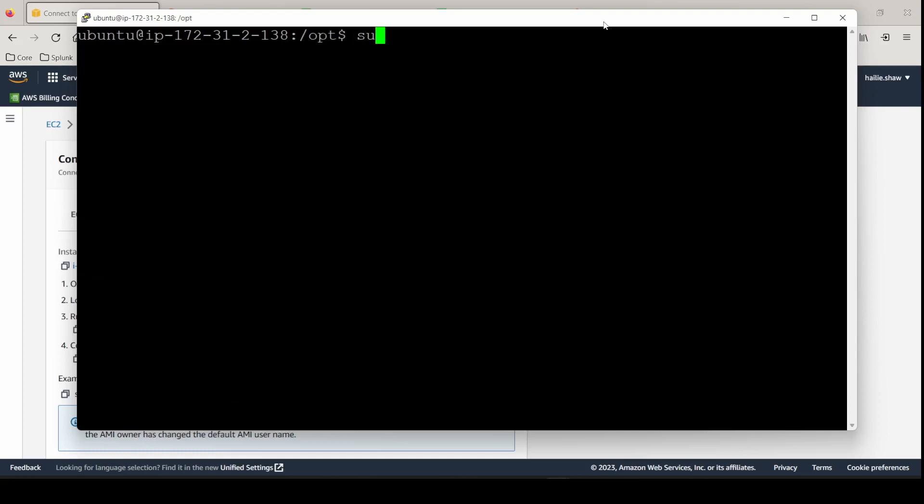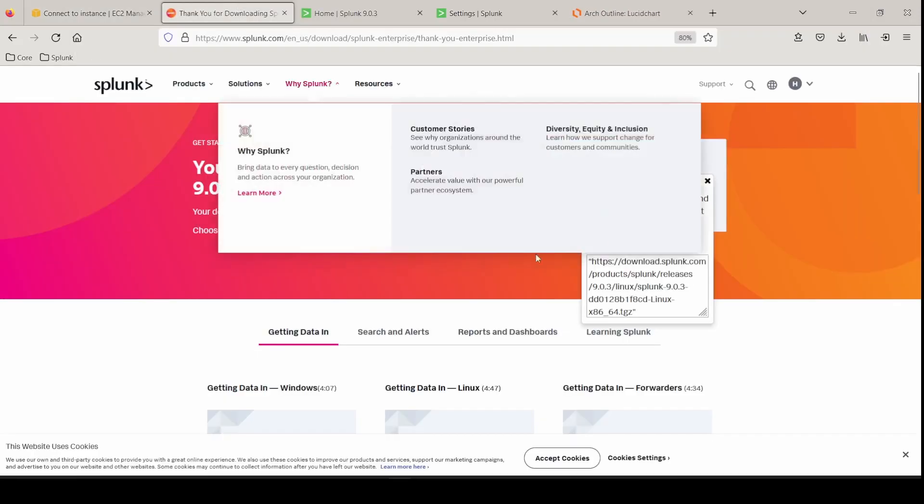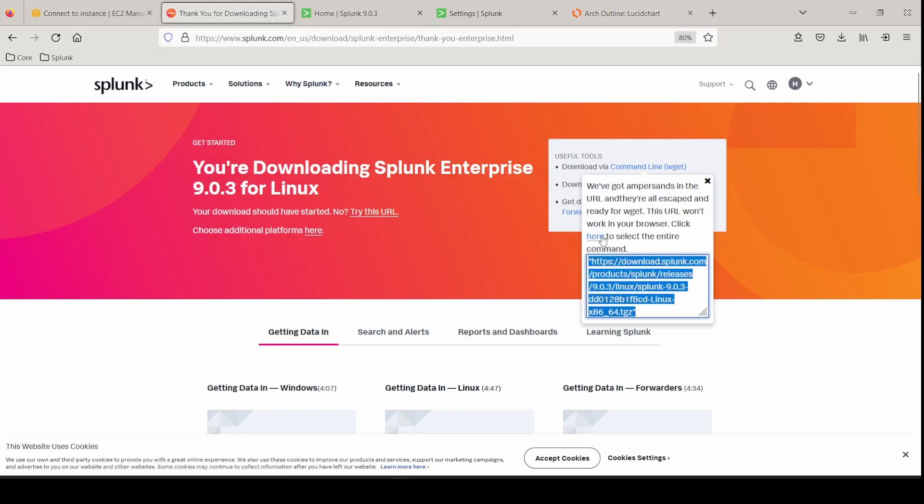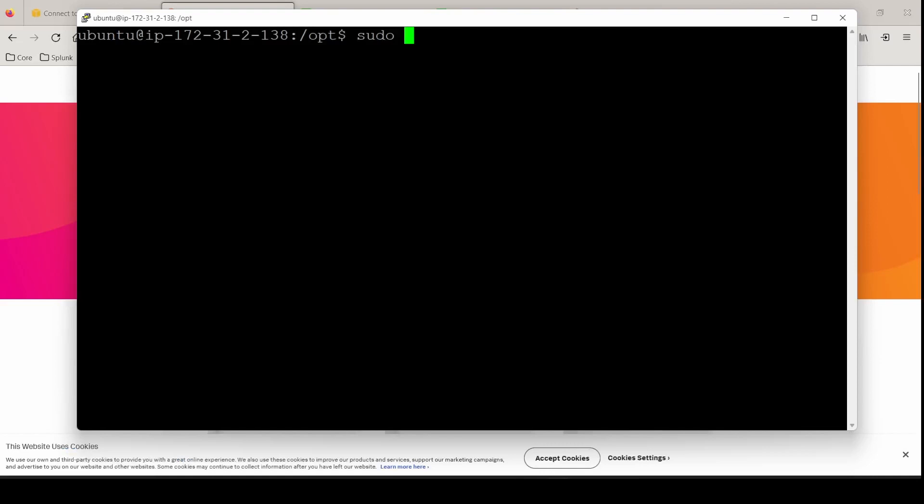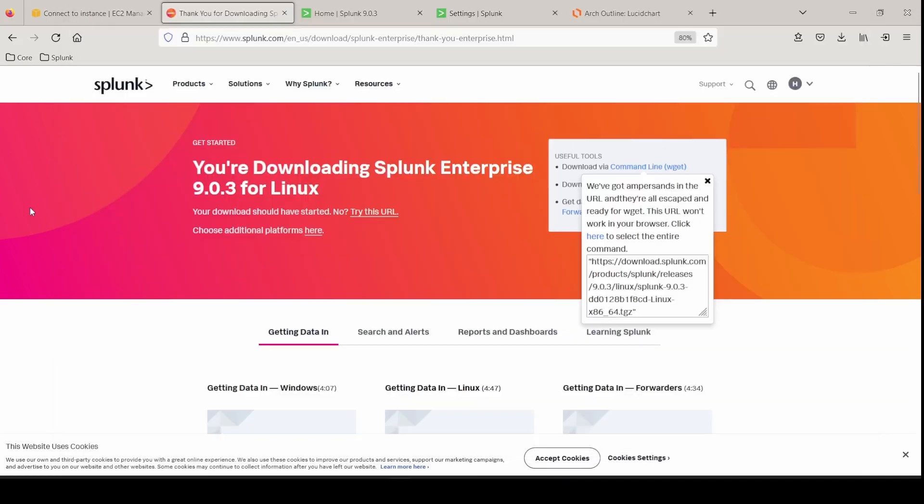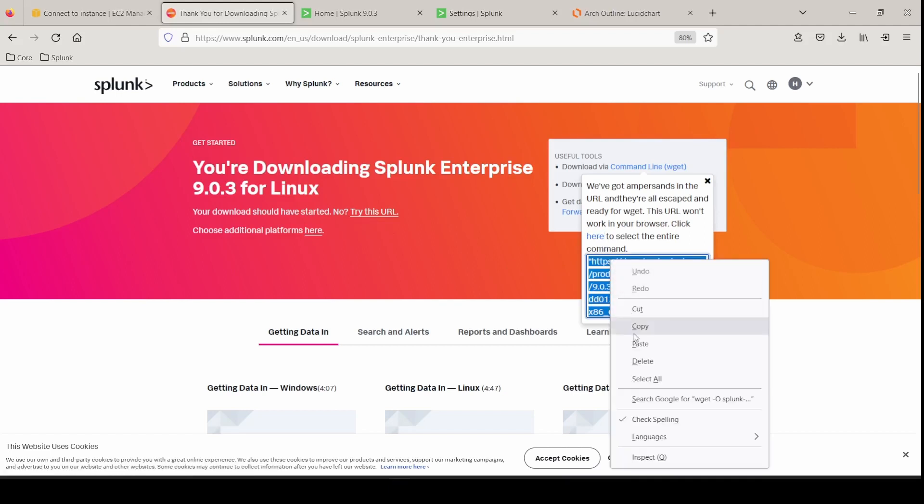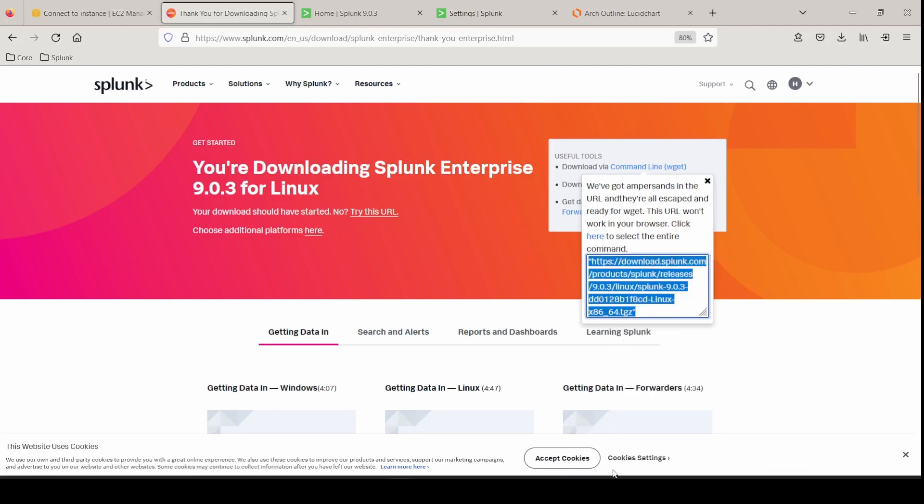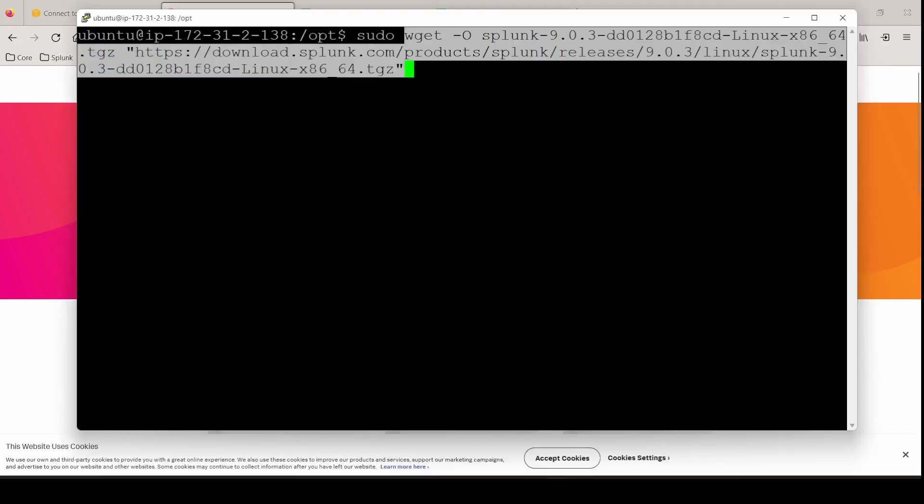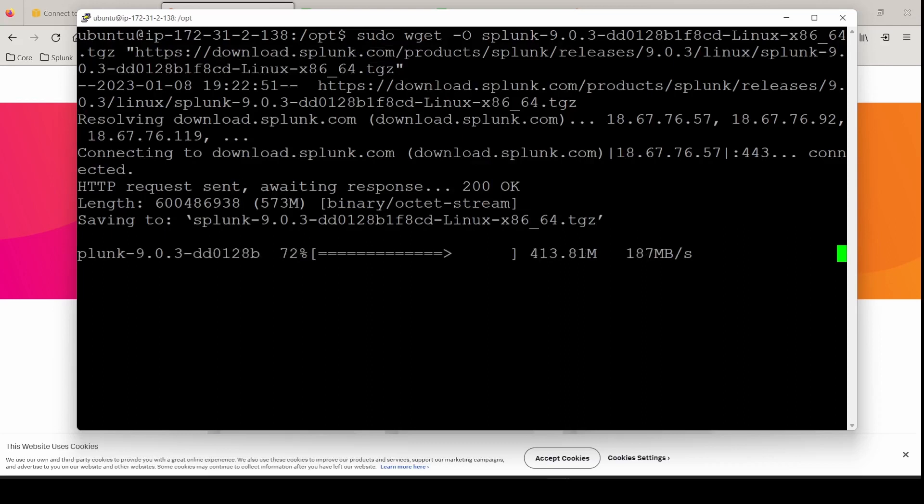Going to do the wget command for Splunk enterprise. Paste it in. Nope. I have no luck with these paste commands. It's not special characters. I just straight up didn't copy it. Copy. Paste it in. Hit enter. And we are downloading the TGZ file.